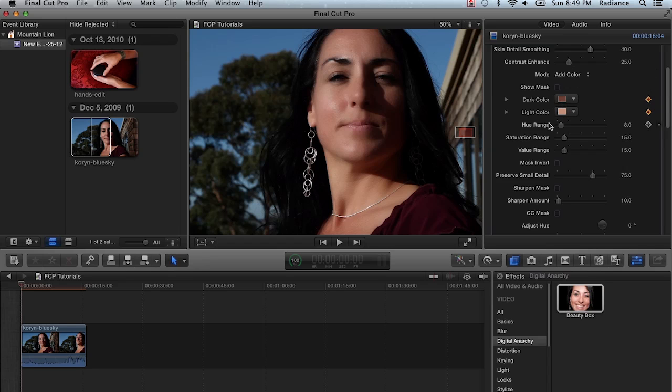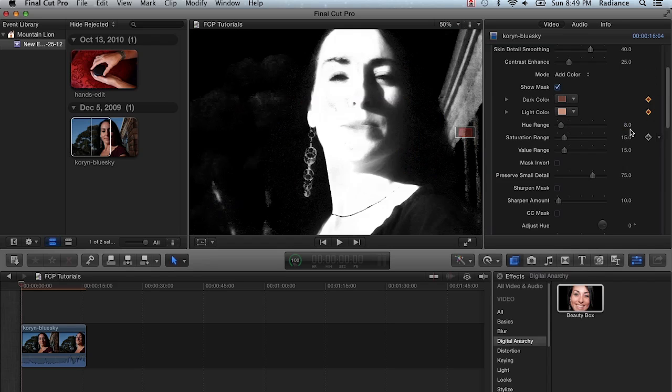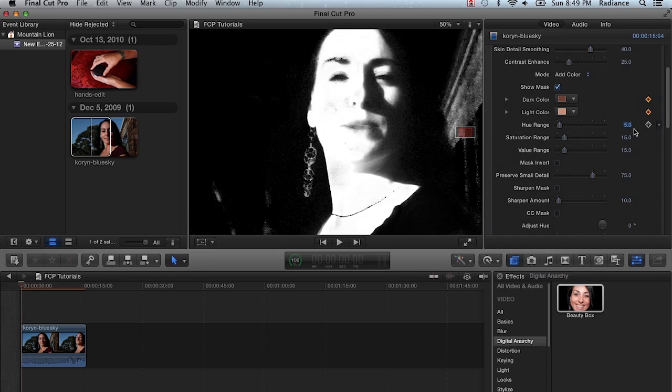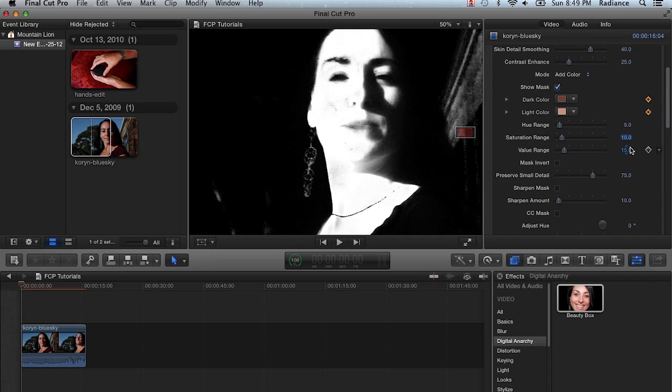You can also adjust hue, saturation, and value ranges. This is going to constrain the mask a little bit more. So if we set this to say something like five, it's going to create a little bit higher contrast mask. And that may be a little bit more desirable as well.